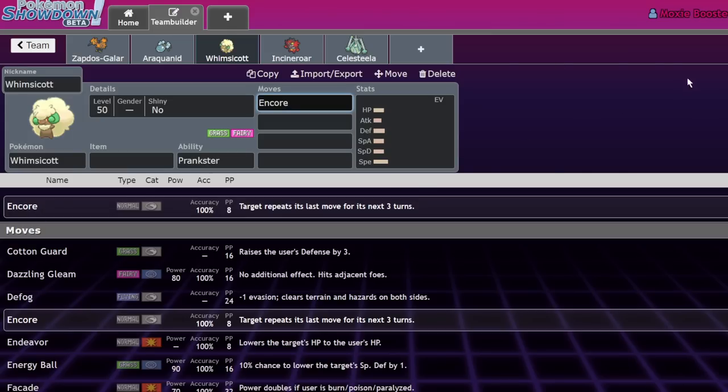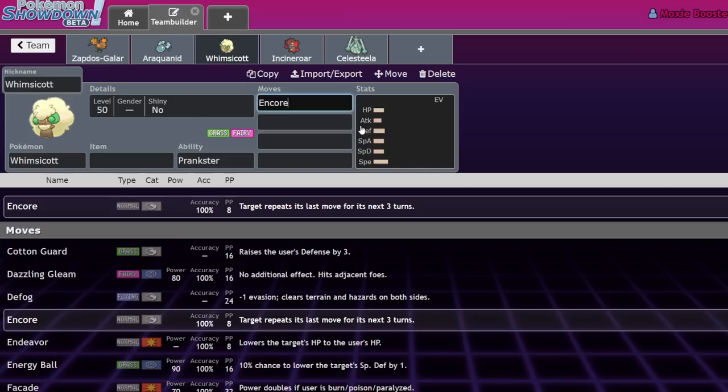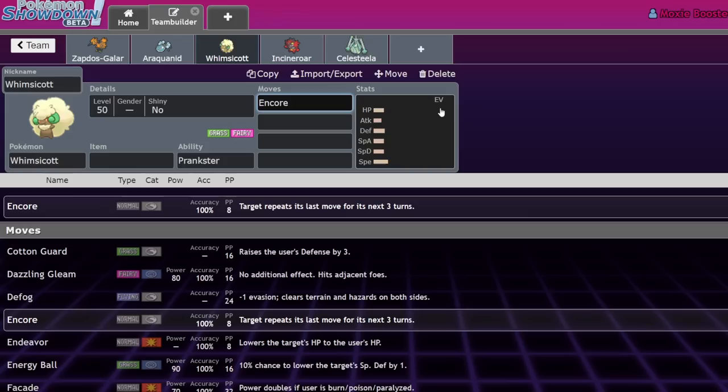If a Pokemon clicks Protect next turn, Whimsicott Encores and they just Protect over and over again. There are a lot of ways you can use it. It's also really great versus Fake Out Pokemon - if they Fake Out that first turn, you Encore them and they're stuck faking out. Prankster Encore is such a good move and it doesn't see much usage in Dynamax.